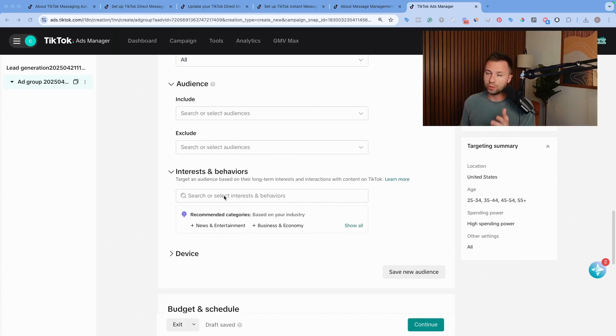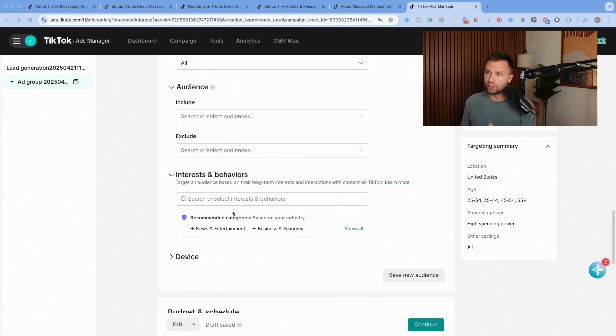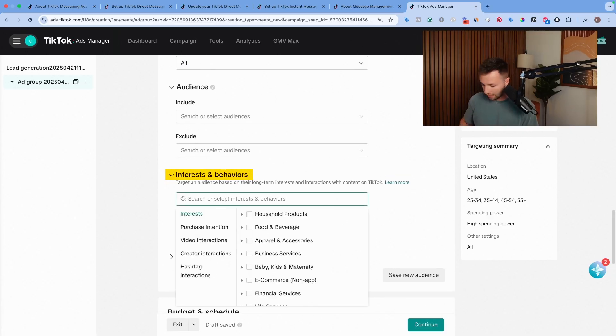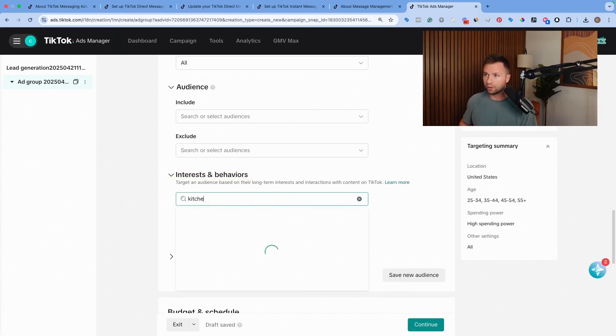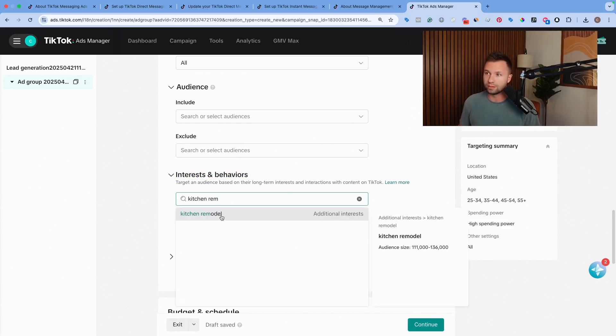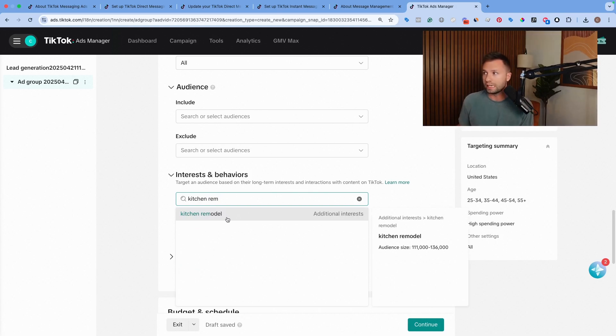If this is your first time using this targeting tool, basically this interest and behavior allows you to type in interests and see if it works with your business. For us, I'm going to type in kitchen here, and we're going to type in kitchen remodel. And you can see there's this little interest for people who are interested in kitchen and remodeling.